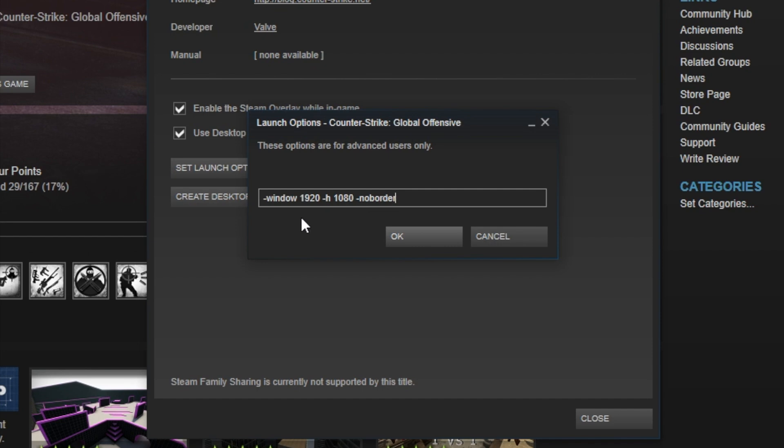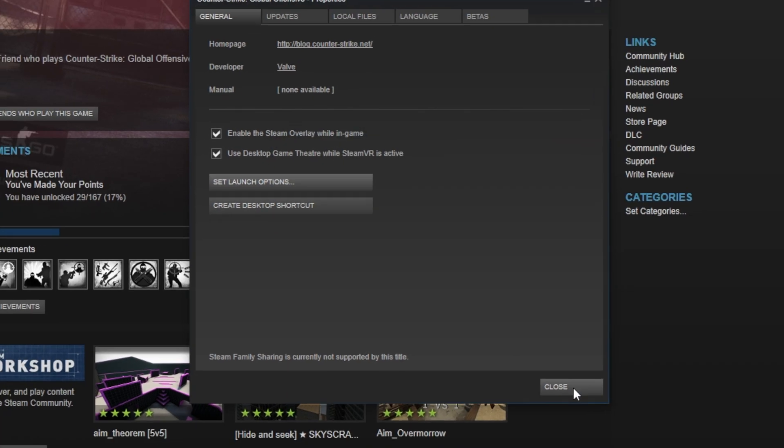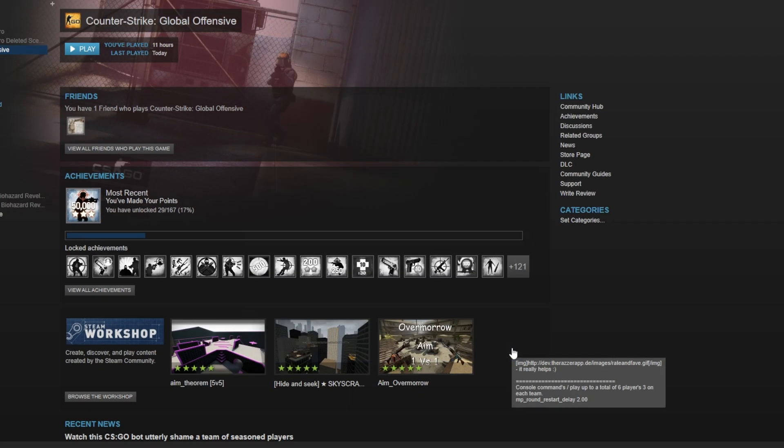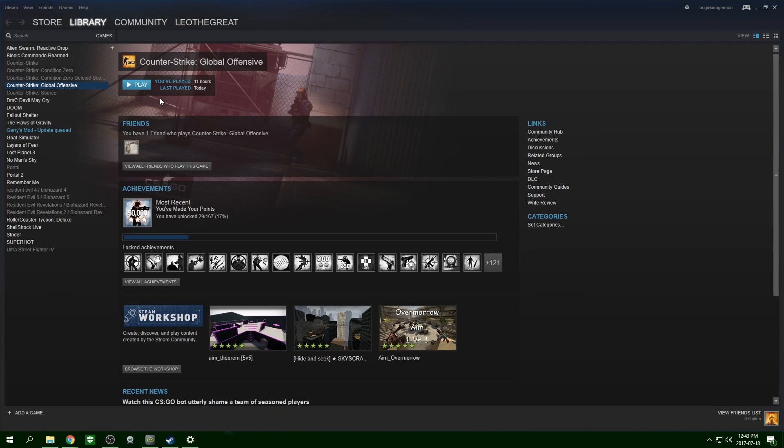This is really it. Type that in, hit OK, hit Close, and then when you launch the game,